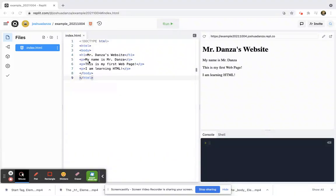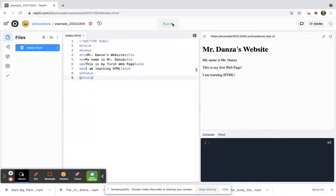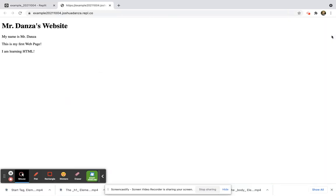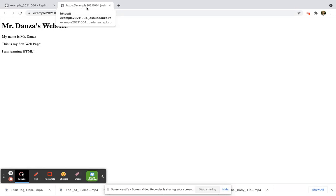Okay, so we have this heading and three paragraphs. When we run our code and open it up, I want you to take a look up here in the very top. Now this is our HTML page's title.